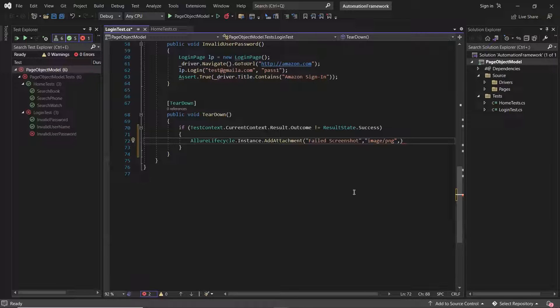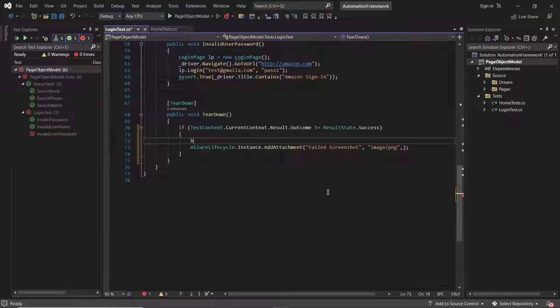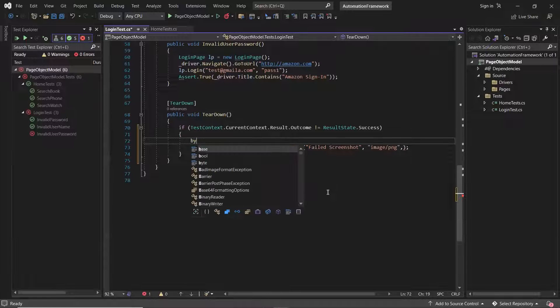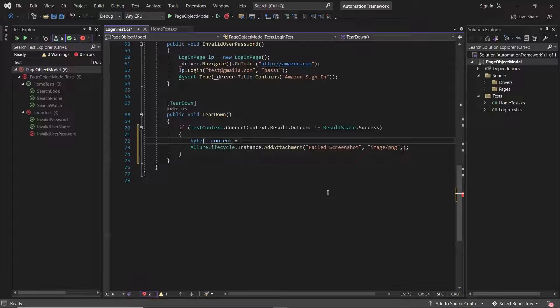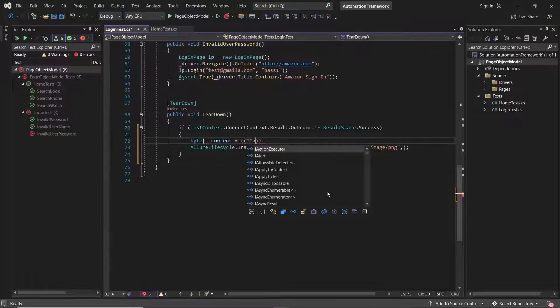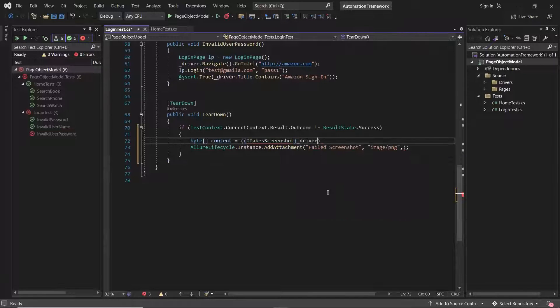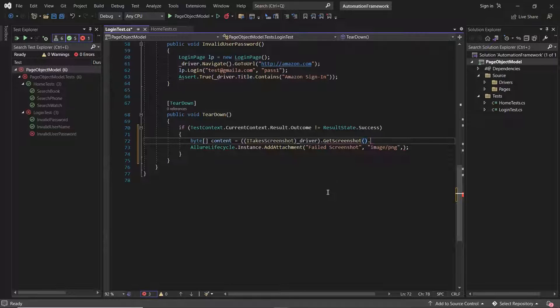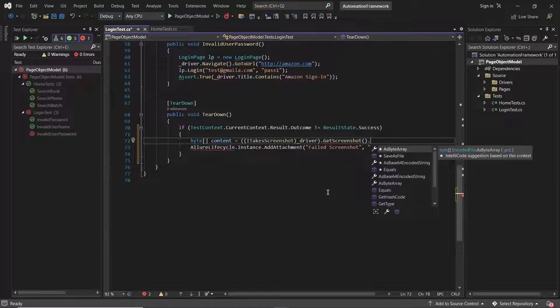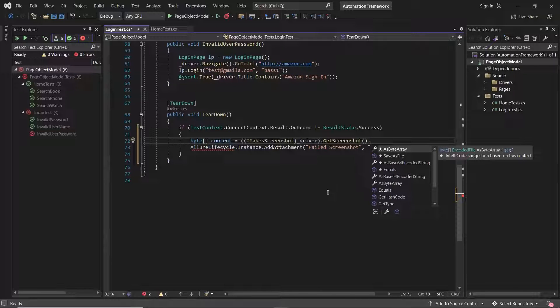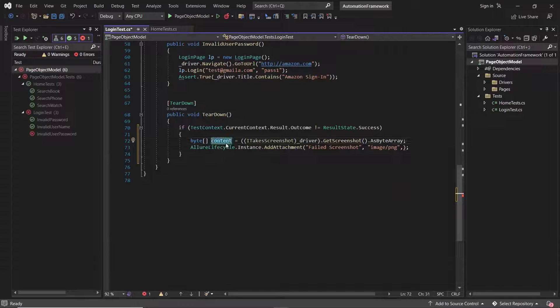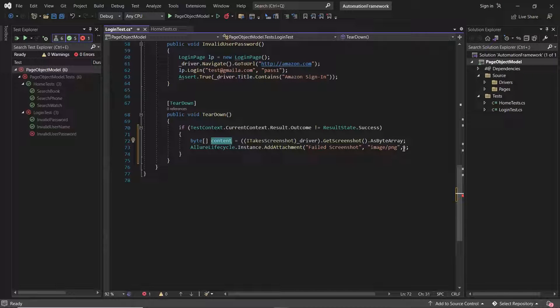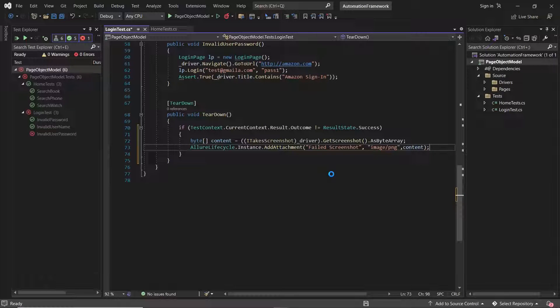And to get the image content, let me create a byte array. I'll take the screenshot of the web app by using ITakesScreenshot, and then I'll save the get screenshot method output as byte array. Now I'll pass this byte array content in the third parameter of add attachment method. So that's all we need to do to attach screenshot for failed step.